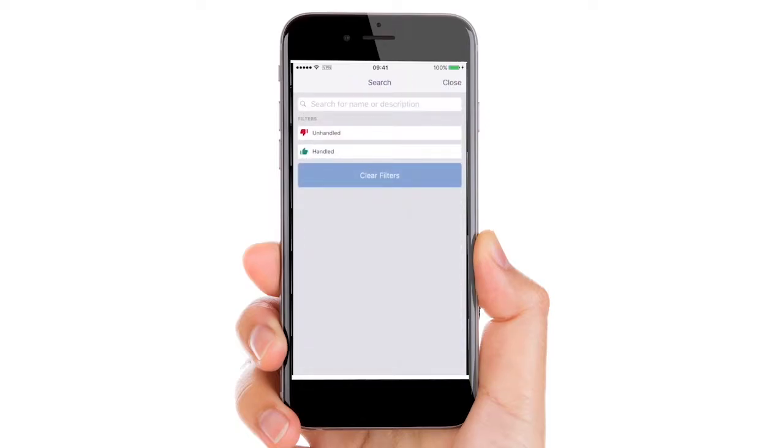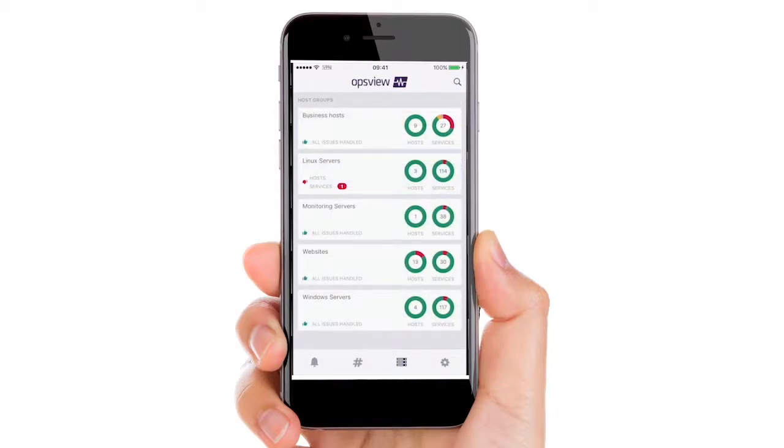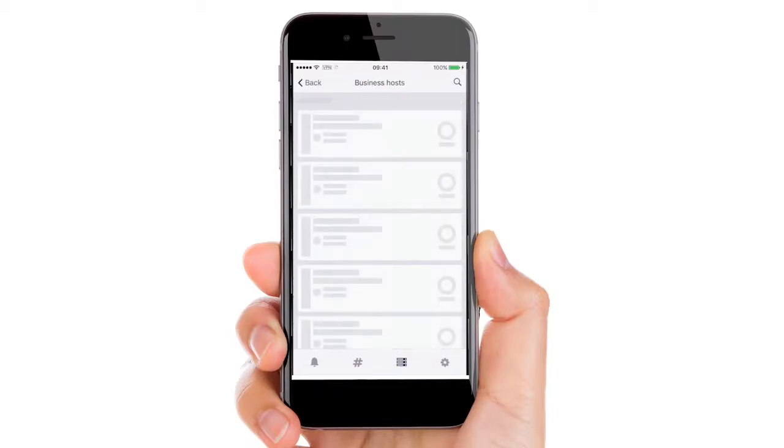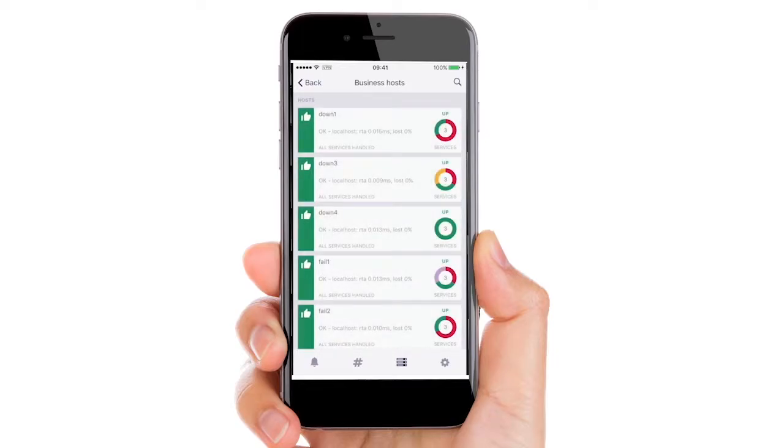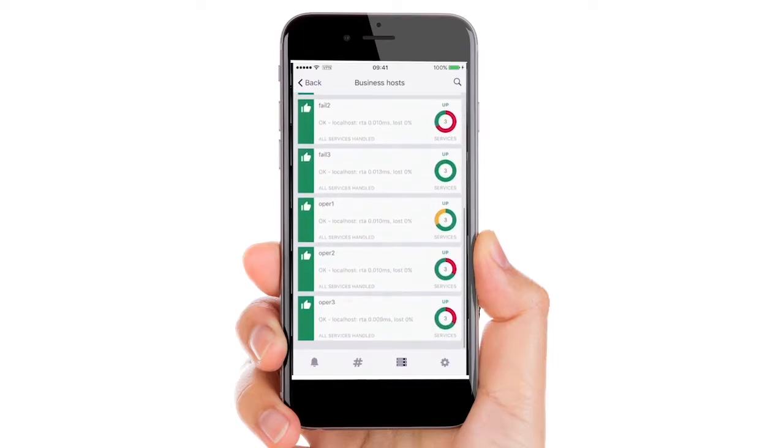Easily search for handled and unhandled issues. View all of your host groups in one logical view including the ability to drill down to the host level.